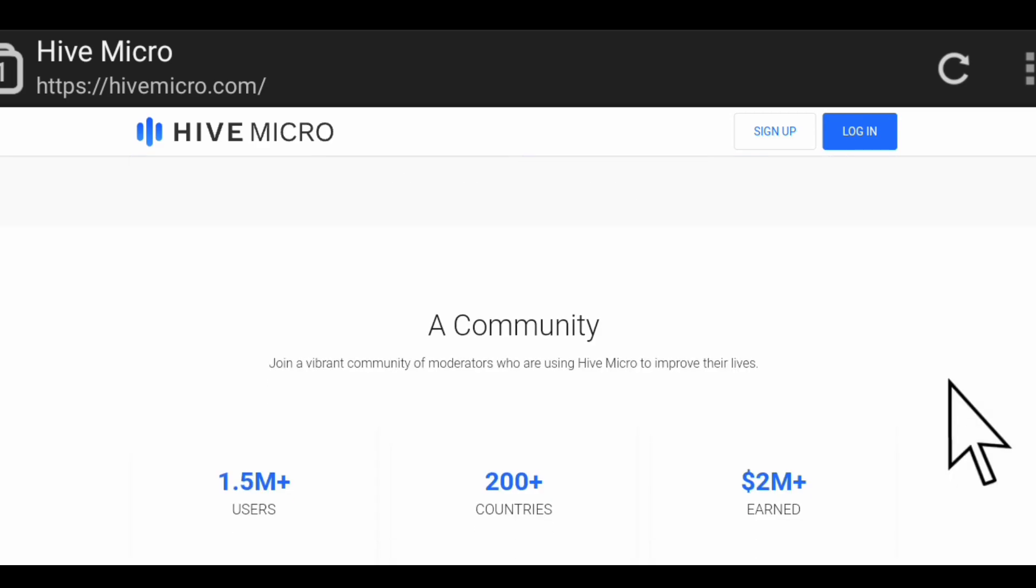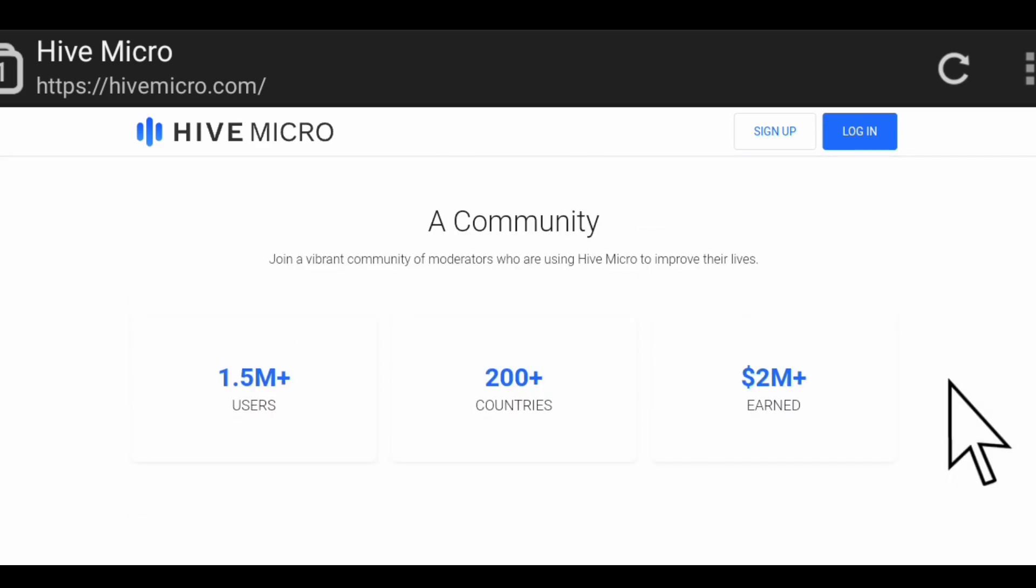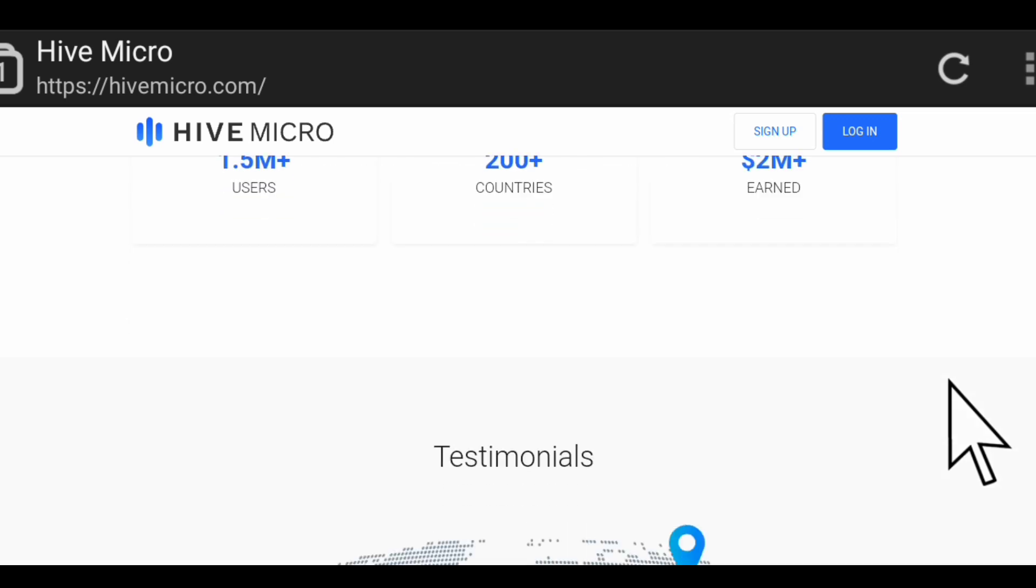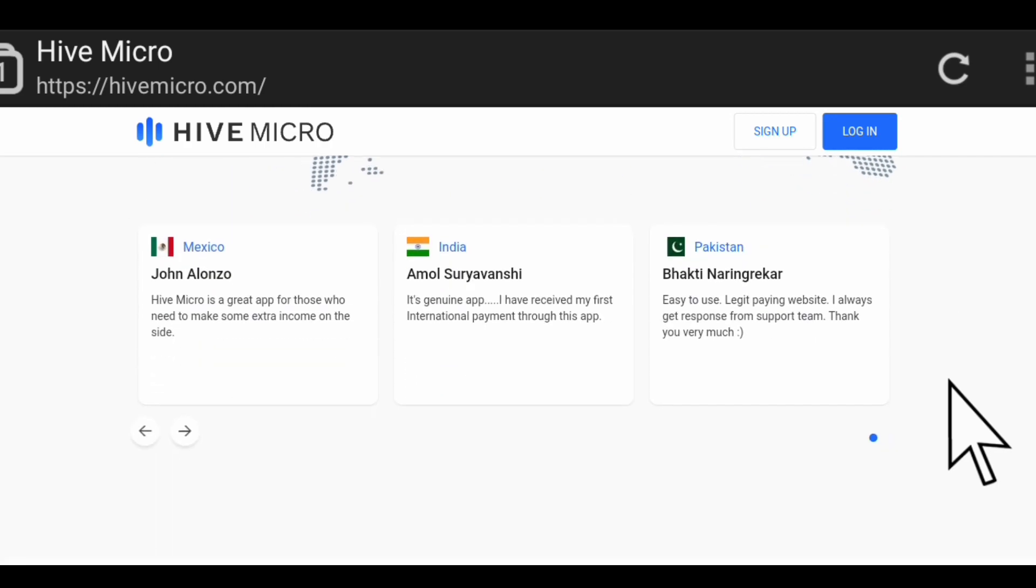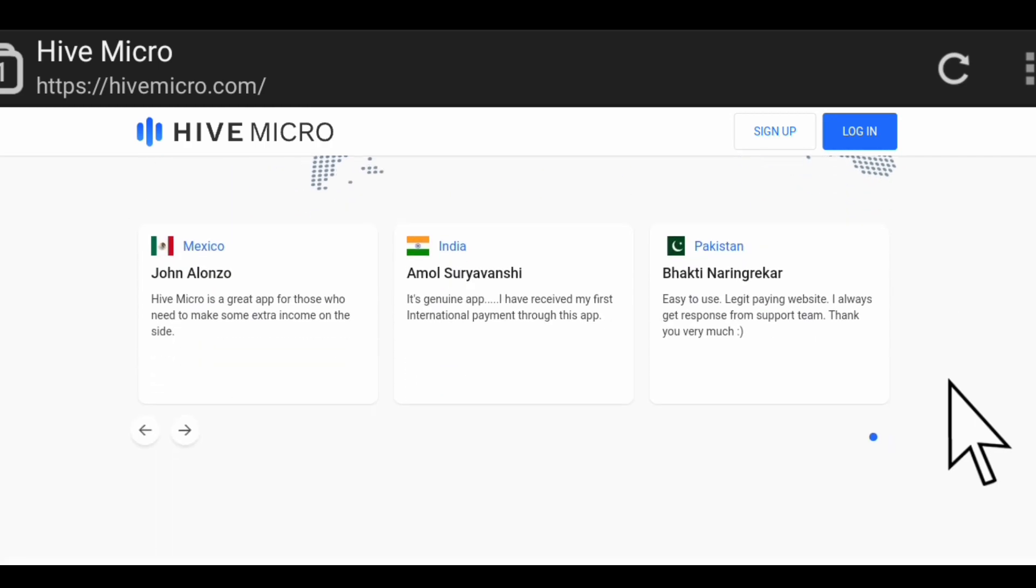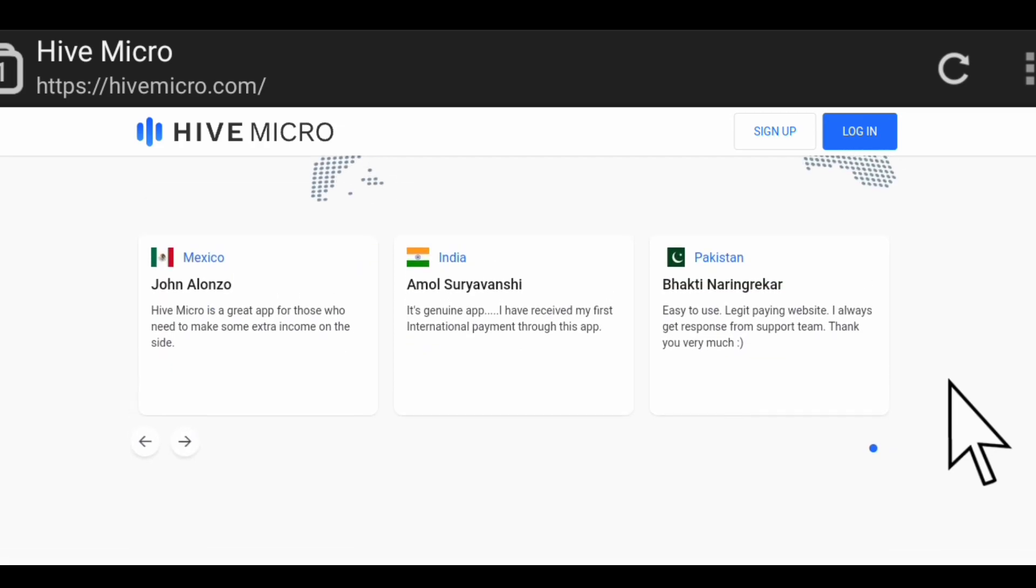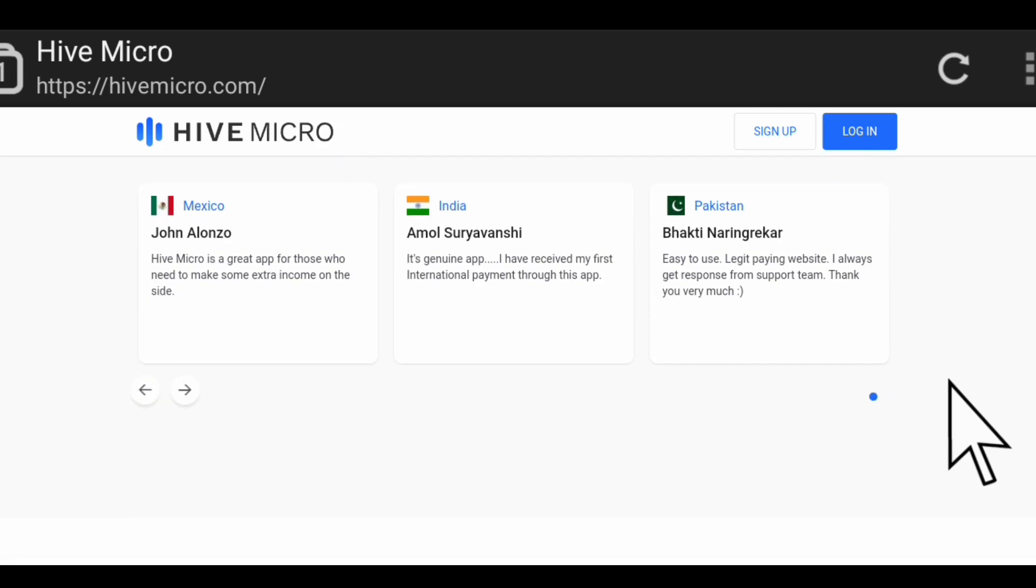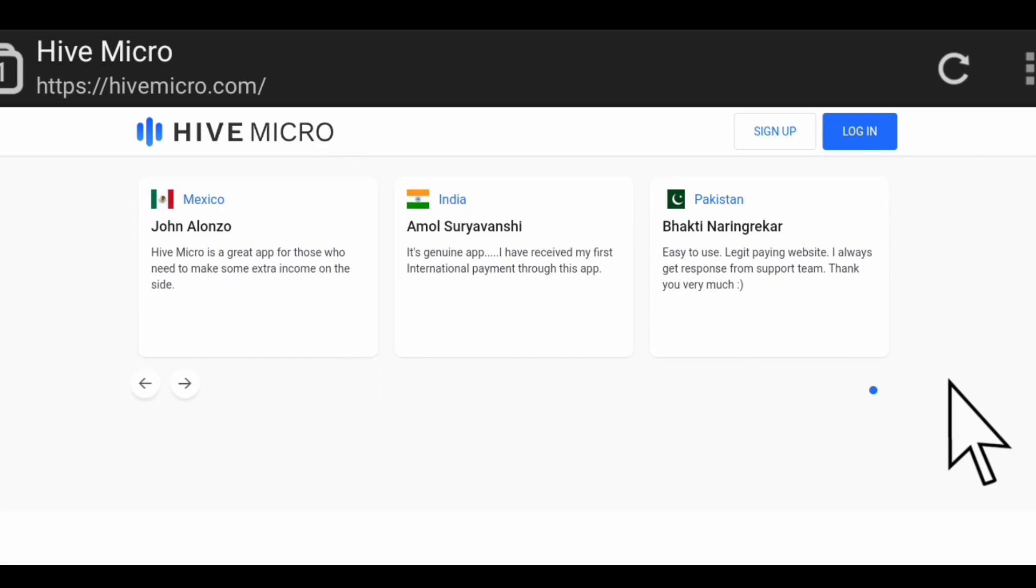There are testimonials of people. This person said Hive Micro is a great app for those who need to make some extra income on the side. This person said it's a genuine app, he has received his first international payment through this app. This person said easy to use, legit paying website, he always gets response from support and he's thanking them.